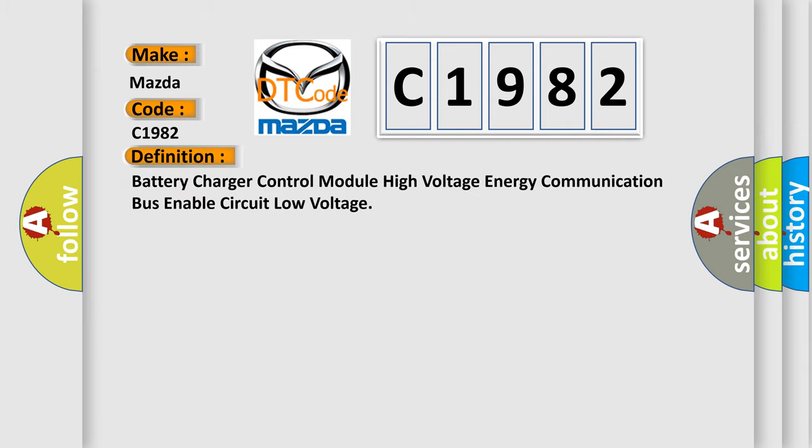The basic definition is: Battery charger control module high voltage energy communication bus enable circuit low voltage.